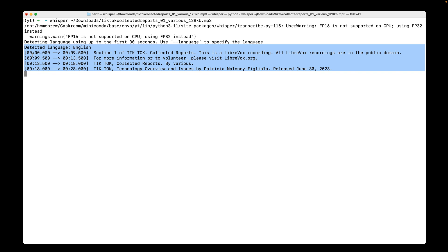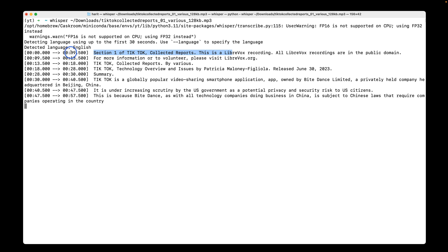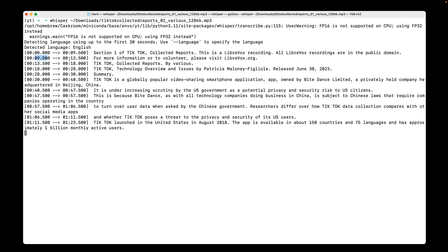I detected the language English and it gives one line per paragraph and it tells us the timestamp. For example, it says in the first nine seconds, the audio talks about this text. So the audio directly converted into text and then it continues from, it ends at 09500 and from here till 13 seconds, 500 milliseconds, it transcribed the audio to this text. And it continues this way.